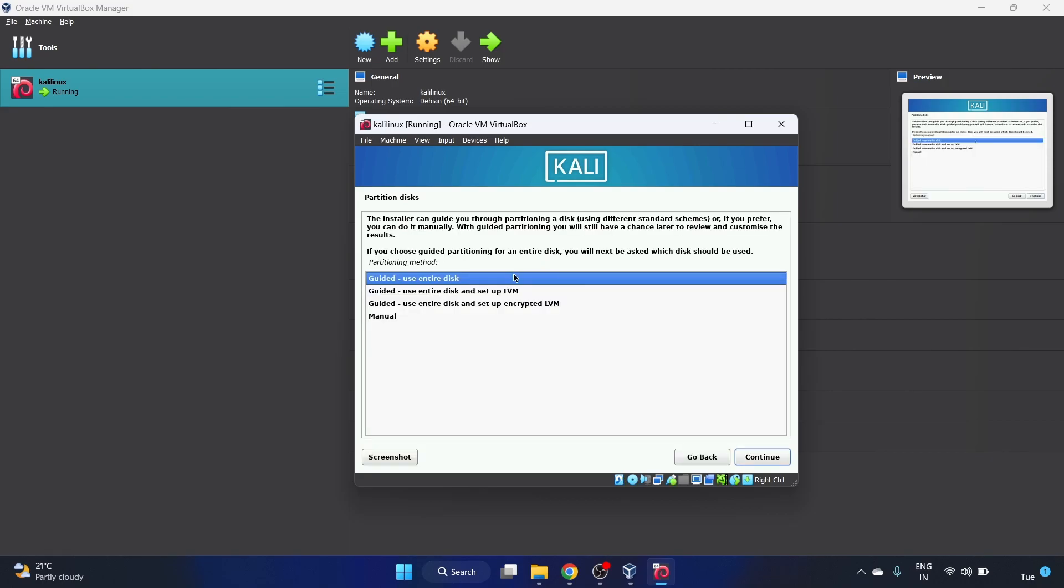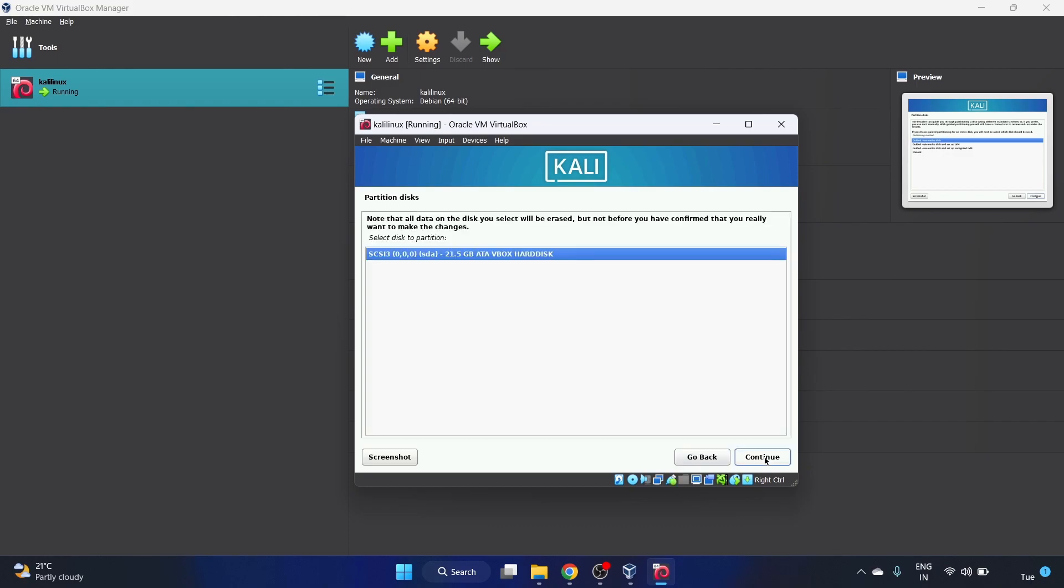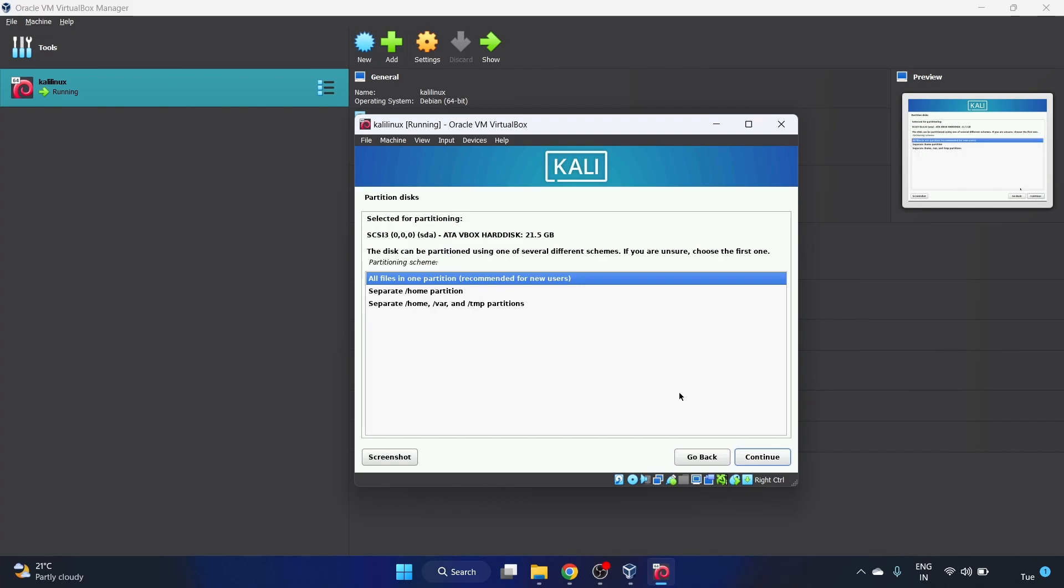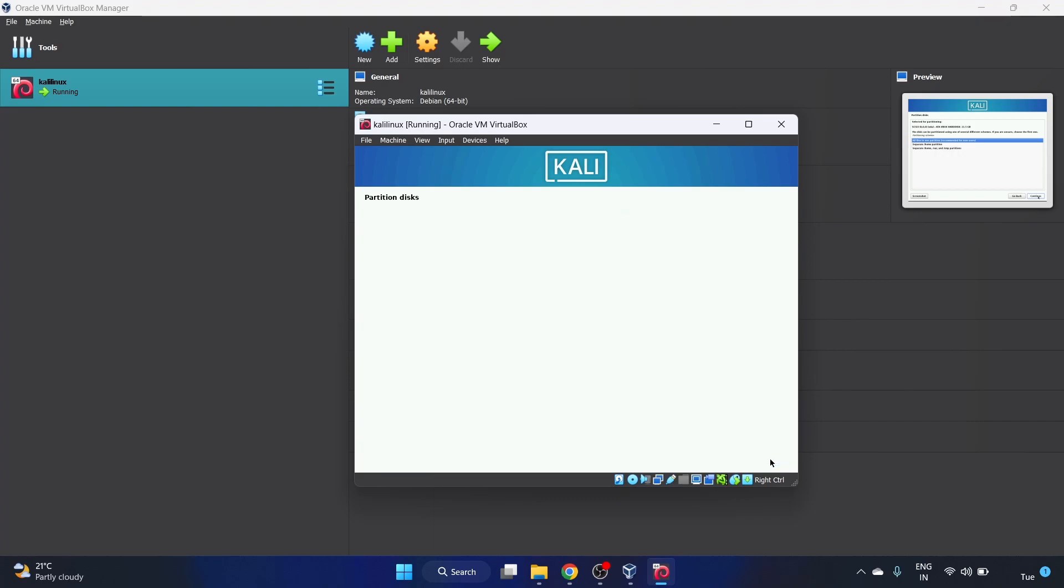Leave it as a default option for partition disk, that is guided use entire disk. Let's hit continue. I'm leaving it as default, click continue. This is also fine. All files in one partition, recommended for new users. We are the new users by the way, so let's click on continue.